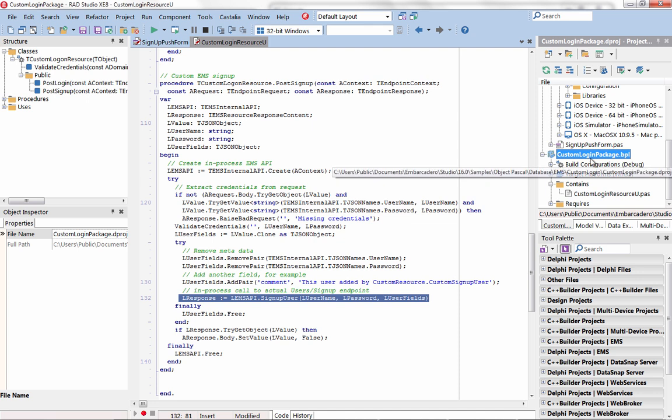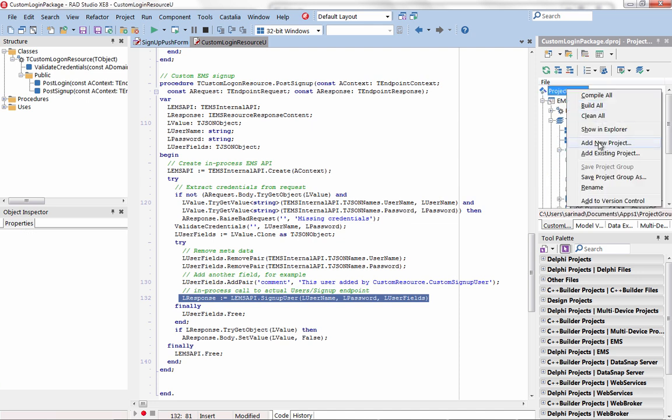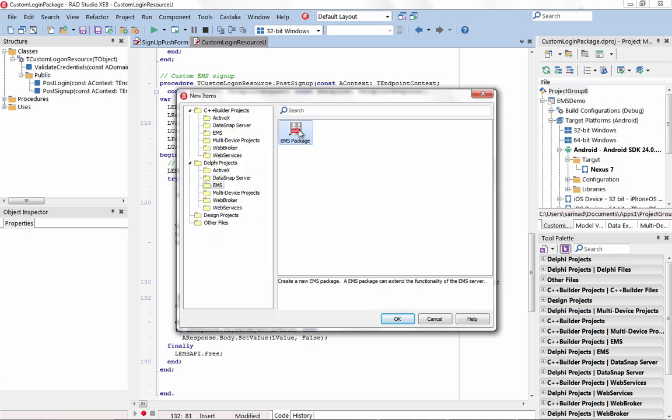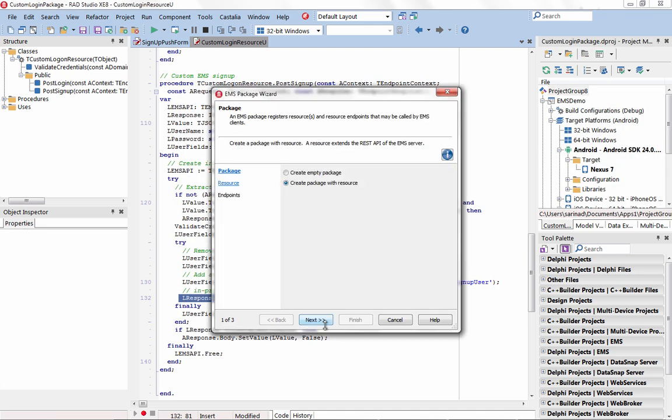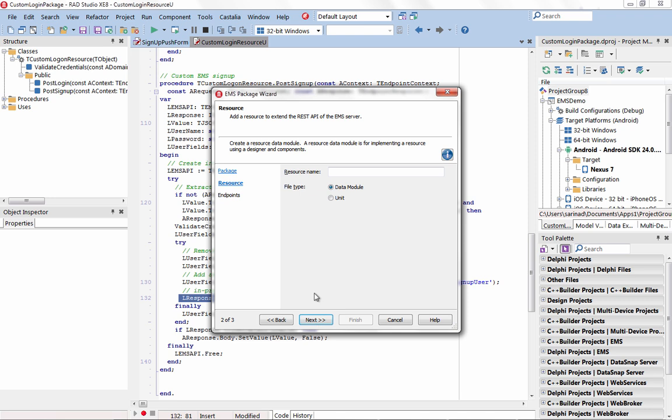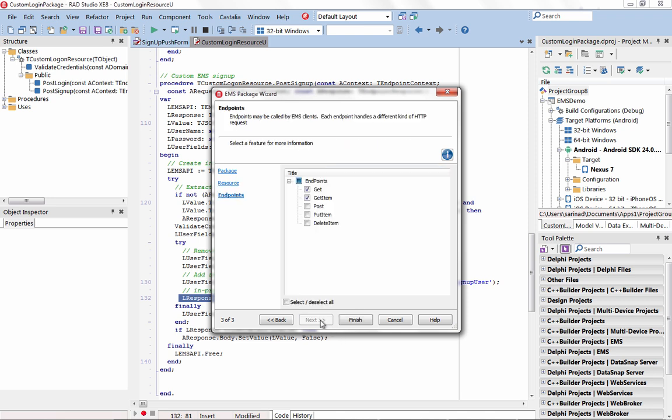Simply create an EMS package using either Object Pascal or C++, register a specific resource with a matching URI location, and write code to handle the corresponding requests.